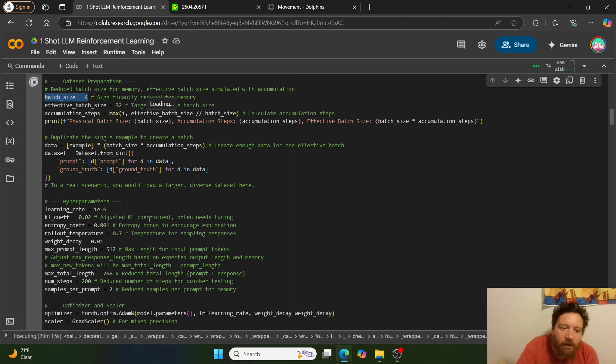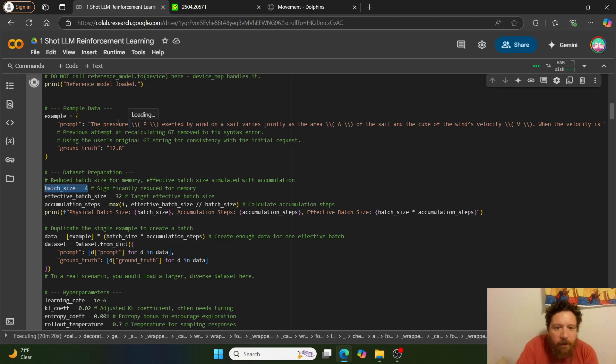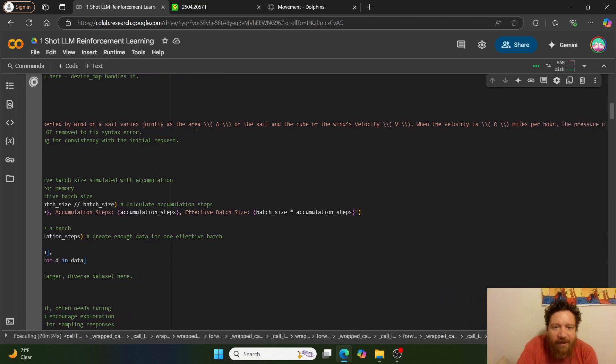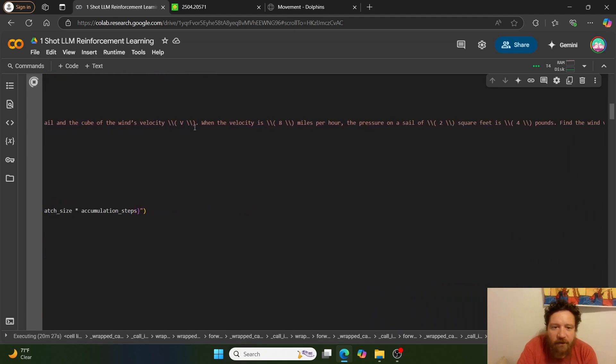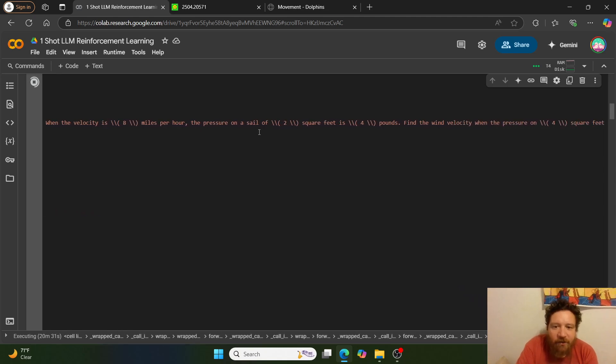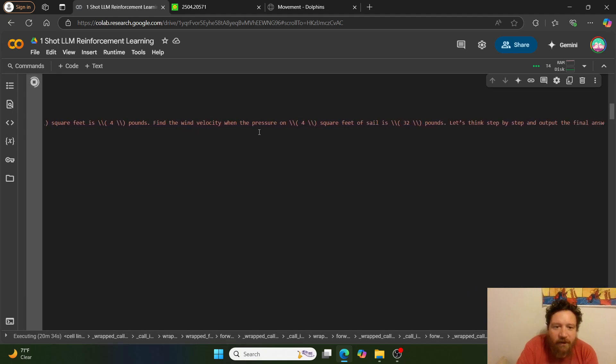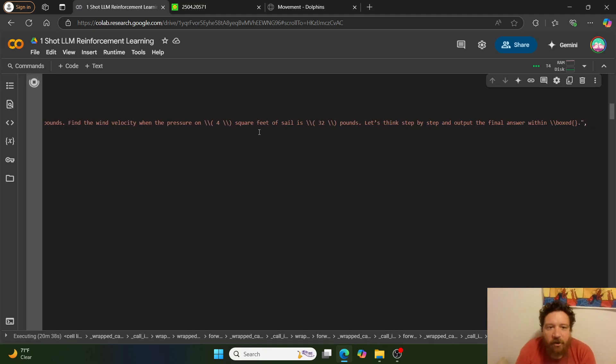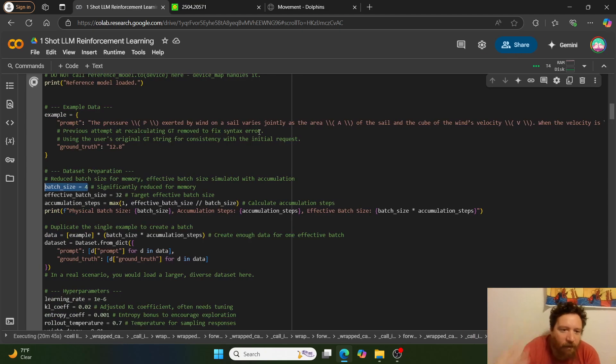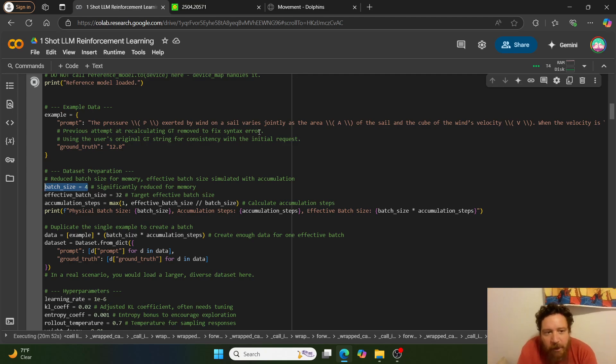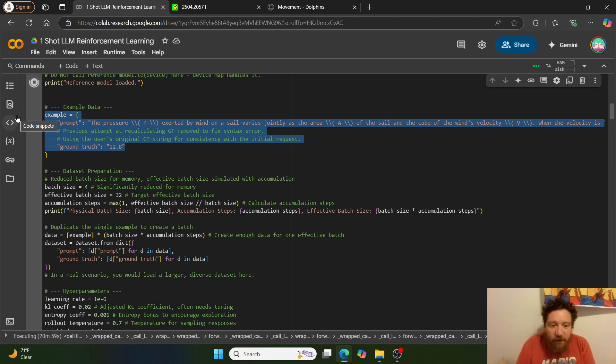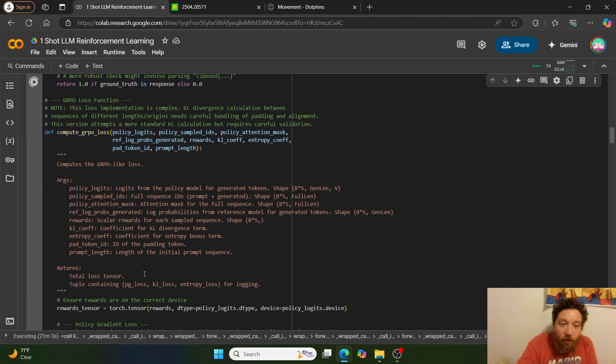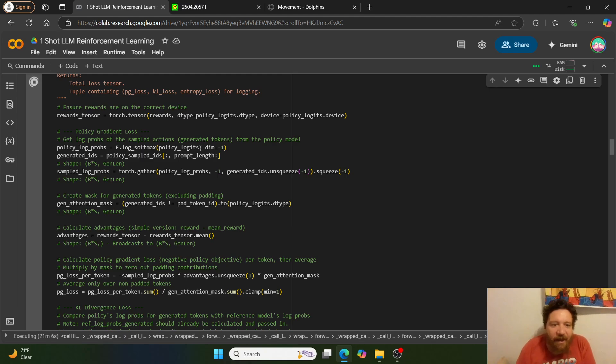And then within this where essentially, I'm giving it a single layer prompt, exactly like what the model is, right? So the pressure P exerted by wind on a sail varies jointly as the area a of the sail and the cube of the wind's velocity V when the velocity is eight miles per hour, the pressure on a sail of two square feet is four pounds. Find the wind velocity when the pressure on four square feet of the sail is 32 pounds. Let's think step-by-step and output the final answer within this output, within this particular framework that we use, right? And I give it the ground truth of 12.8. So then it knows what the answer would be in that instance. And then, so that's literally all we're training on. It's like, this is all that the model is getting as far as a training goes. And that's, I mean, we're just looping this into this whole entire training set. Right. And then we're just doing it via reinforcement learning process.